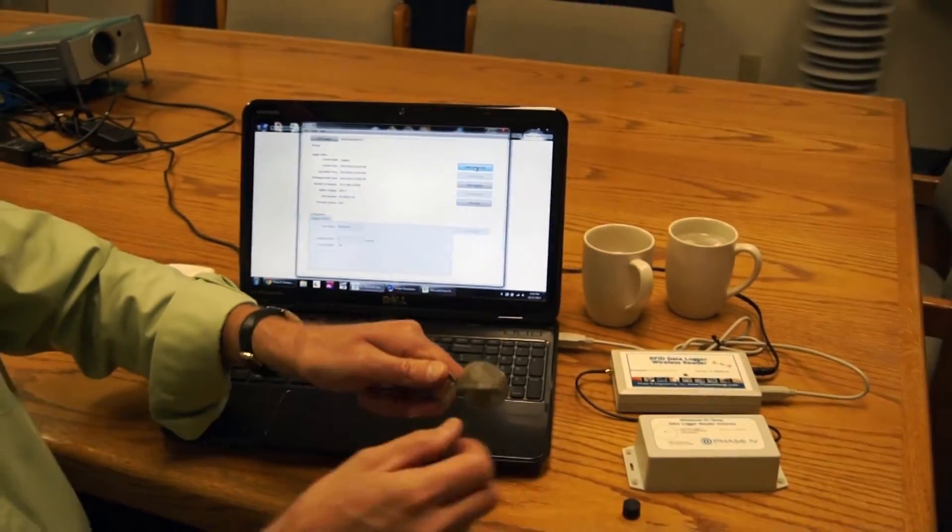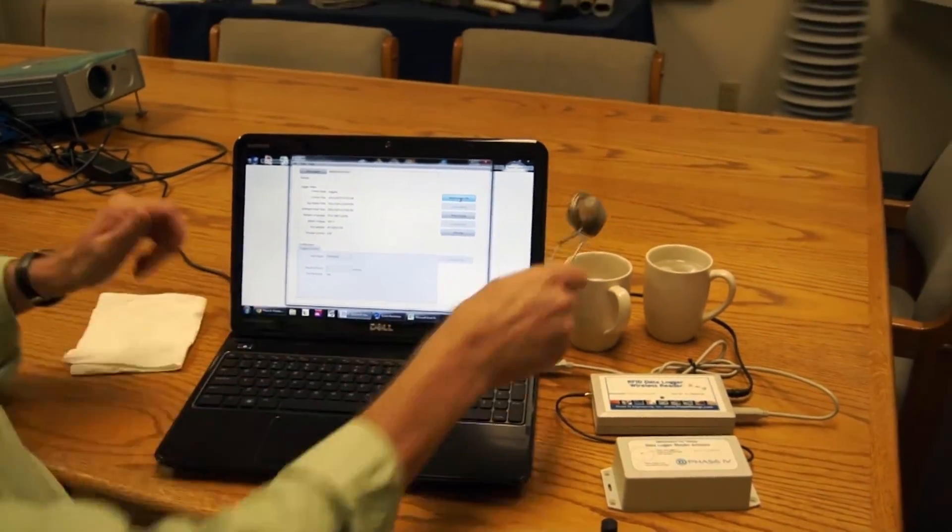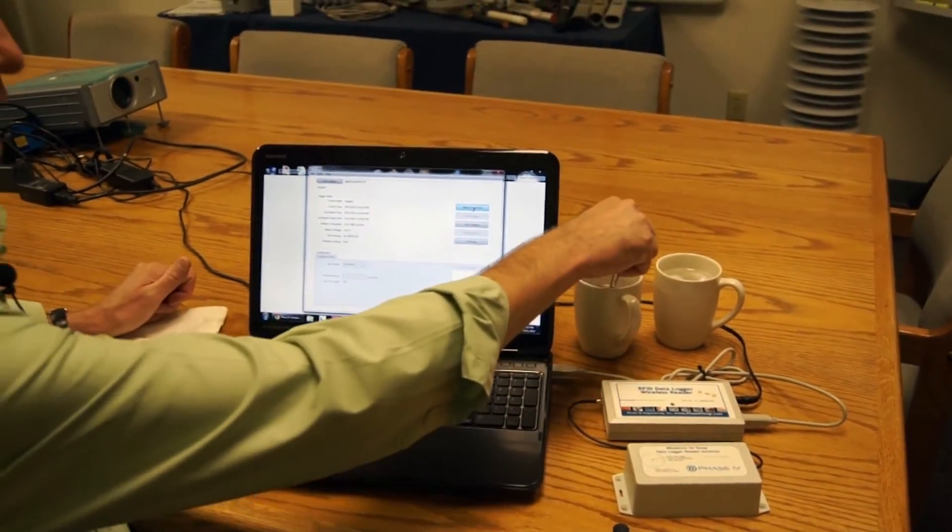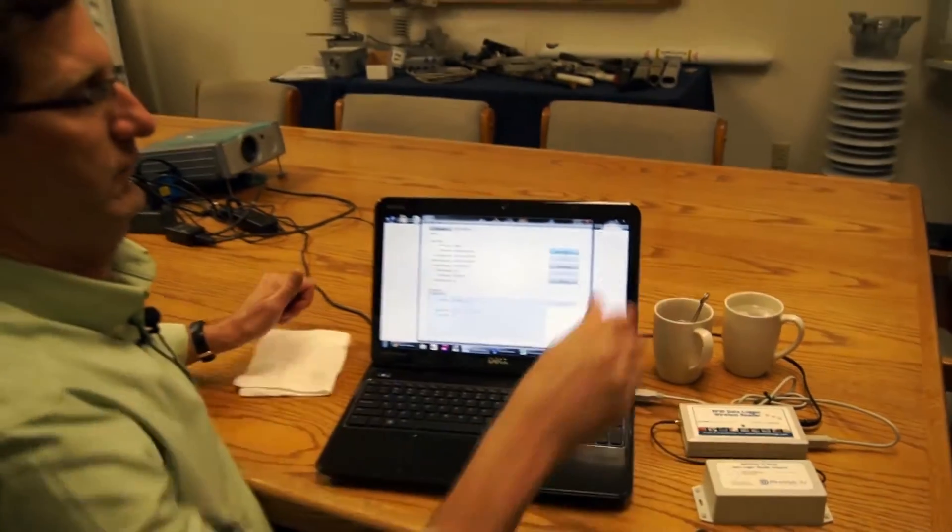So let's keep on with our test. I'm going to take the logger, now put it in some hot water, and we'll come back in a second and download the data.